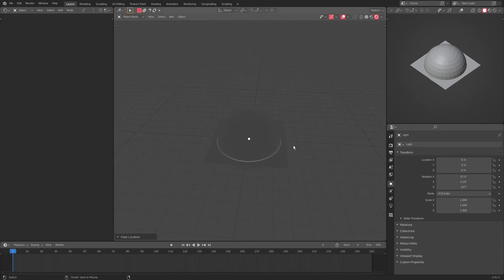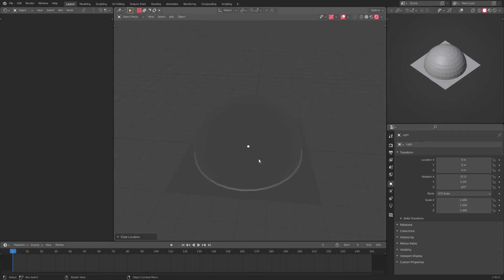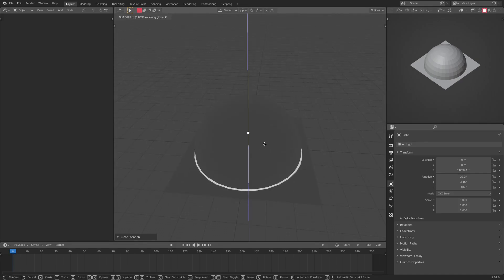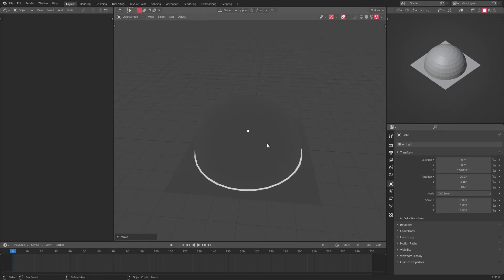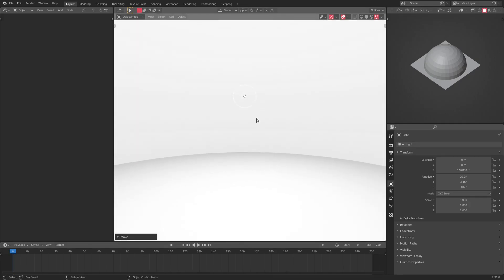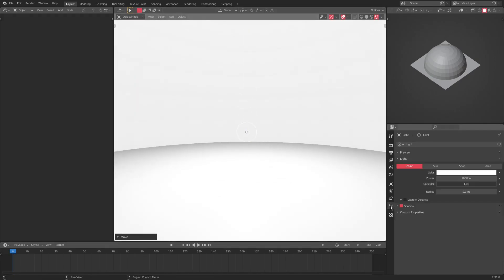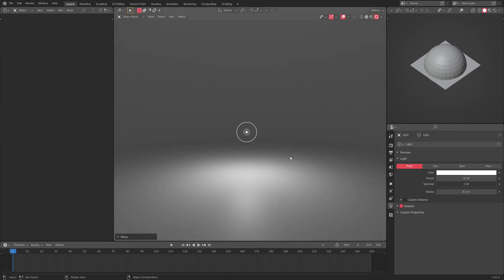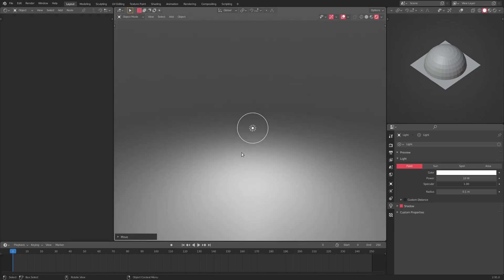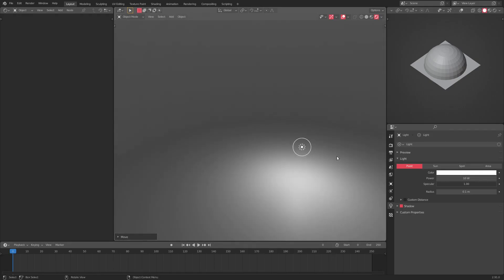You can just hit Alt+G to clear the location and then just hit G, Z to move it up. Zoom right back into our sphere. You can see it's all super bright right now, so I'm gonna go ahead and grab our lamp and turn the brightness down to 10 instead of a thousand. As you can see, we pretty much have that infinite background thing going on here.